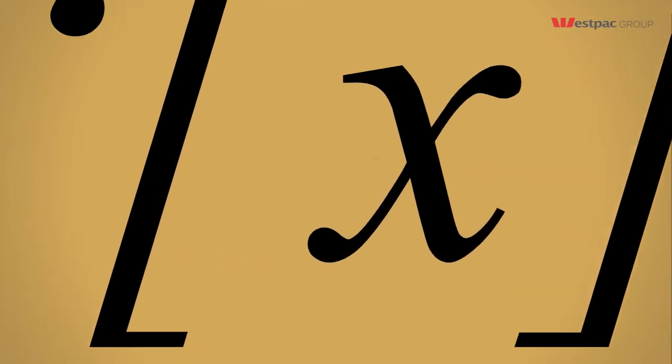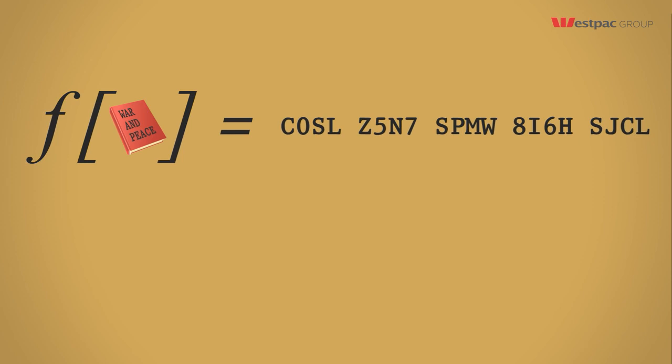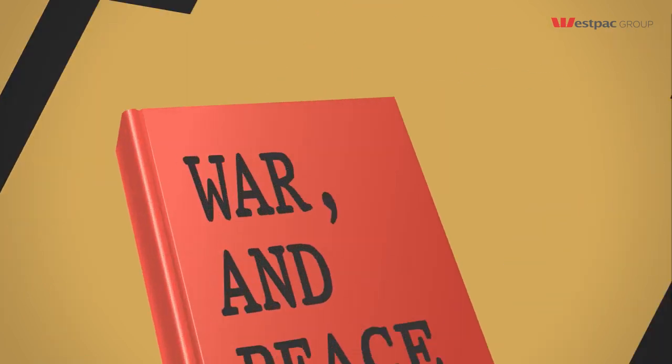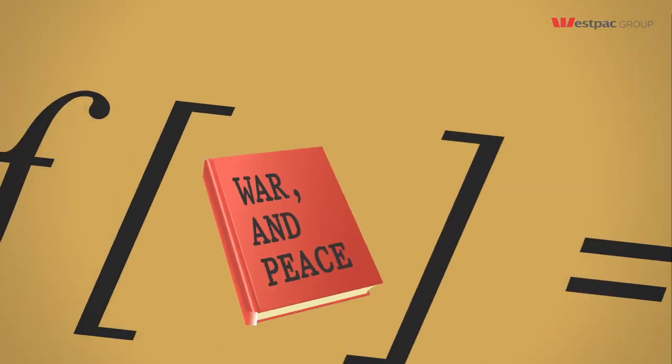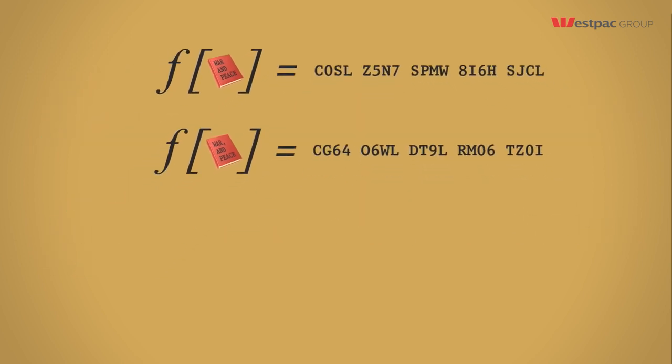This code will be unique to any given input. So when you put in War and Peace, you'd get a 20 digit gibberish code. If you put in the exact same copy of War and Peace, but with one comma changed, you'd get a totally different 20 digit code. These codes would be so different, you'd be unable to connect either code to one another or the original versions of War and Peace. Functions that do this have some amazing uses.